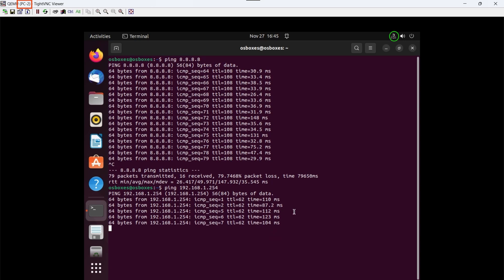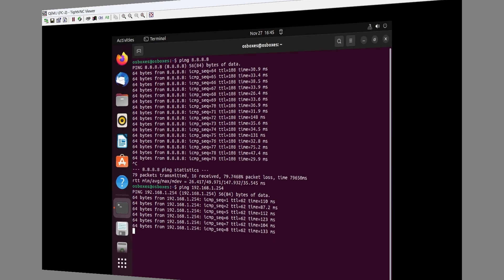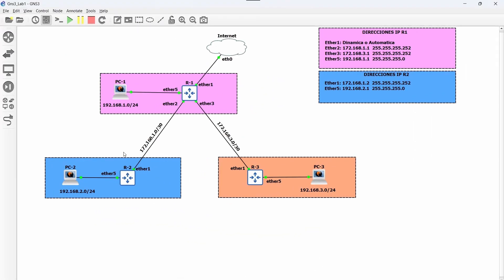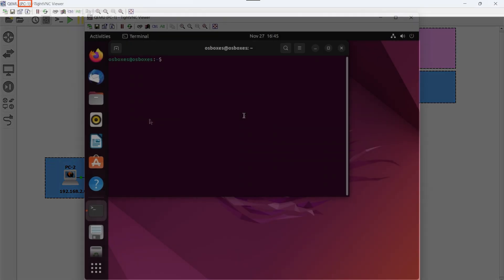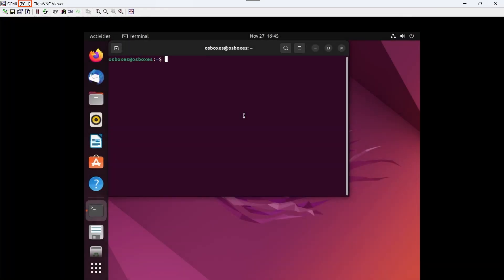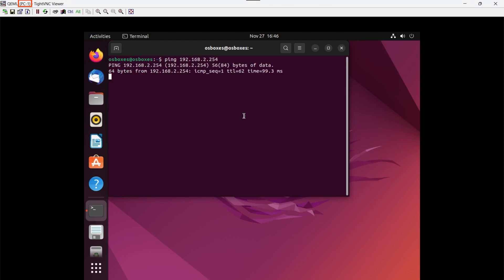What follows is to access PC1 to test connectivity from there to PC2. We go to the terminal. We type the ping command space 192.168.2.254 and we observe that we have a satisfactory response.